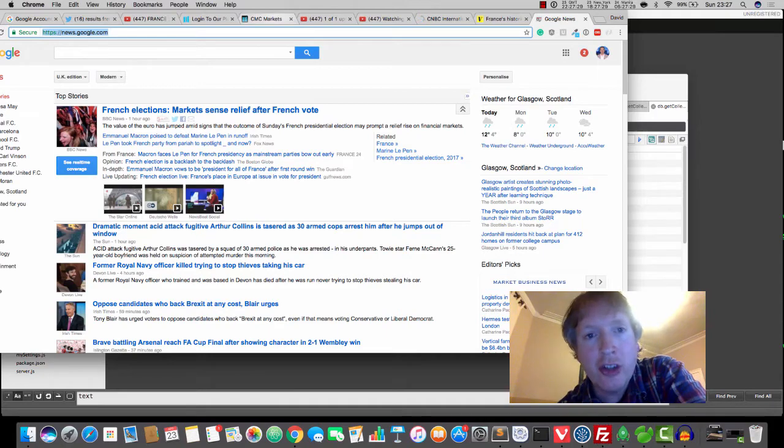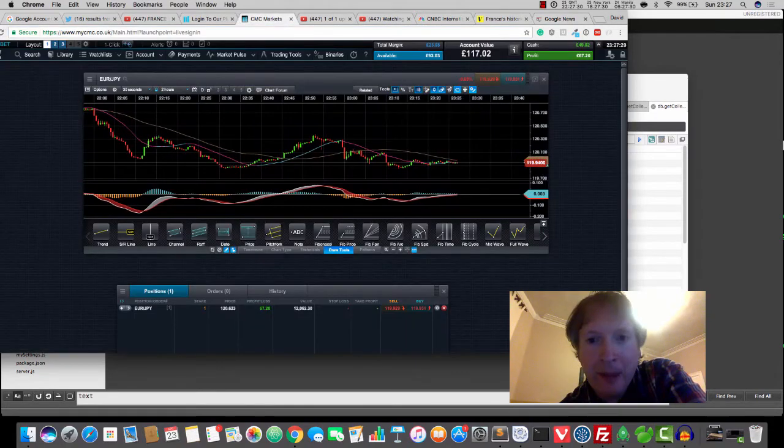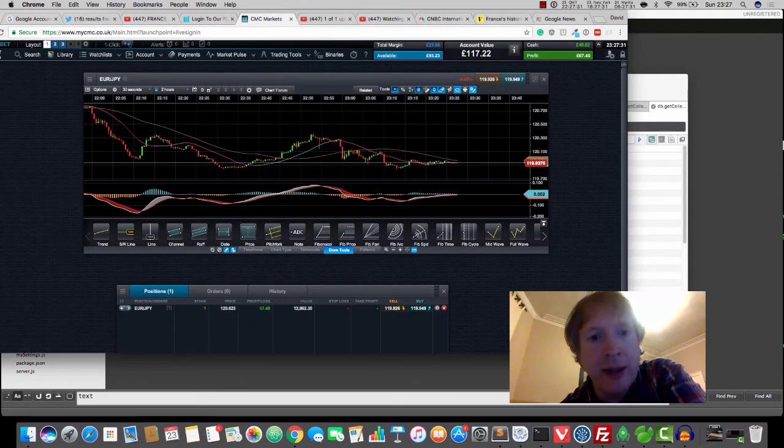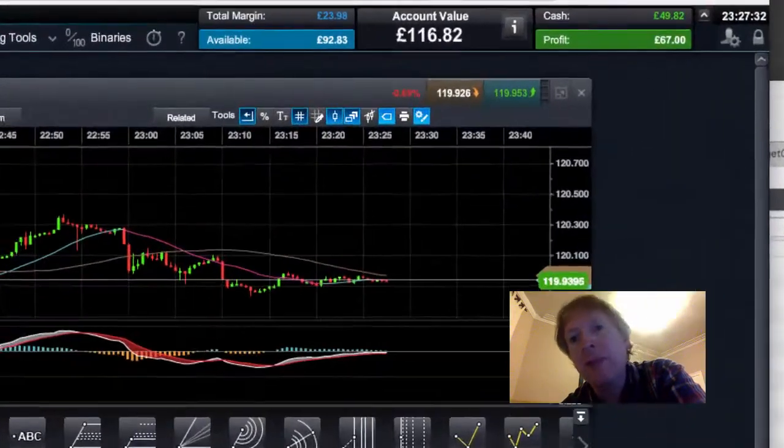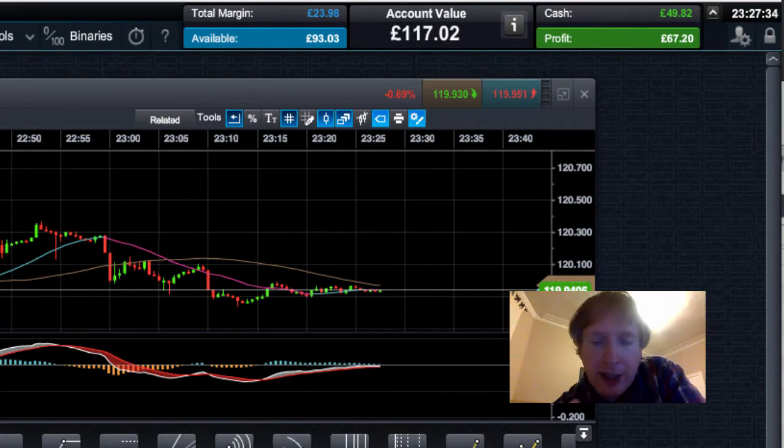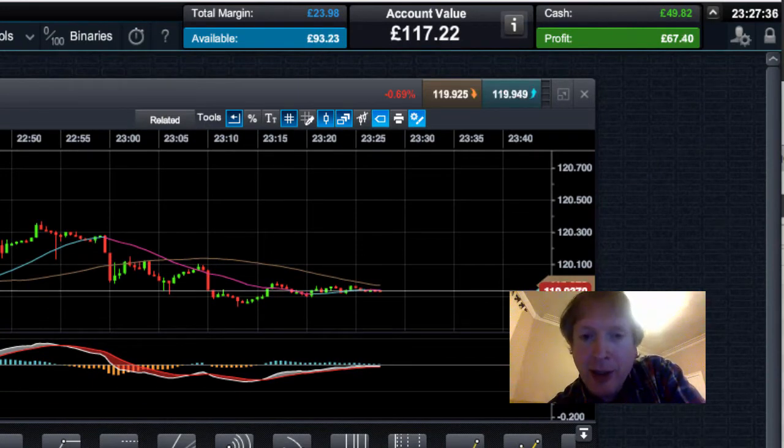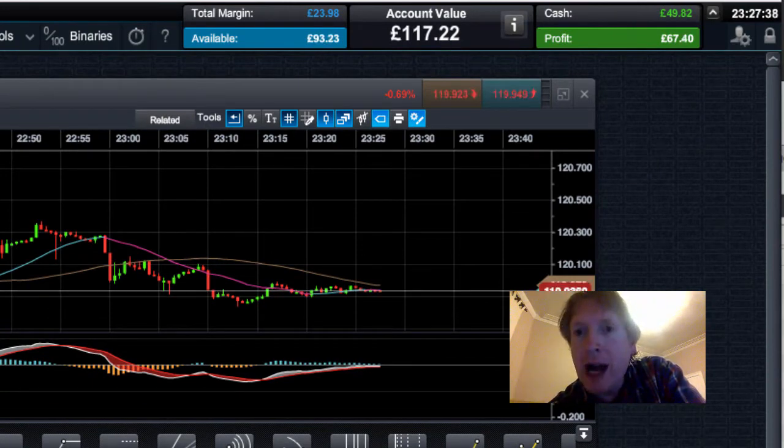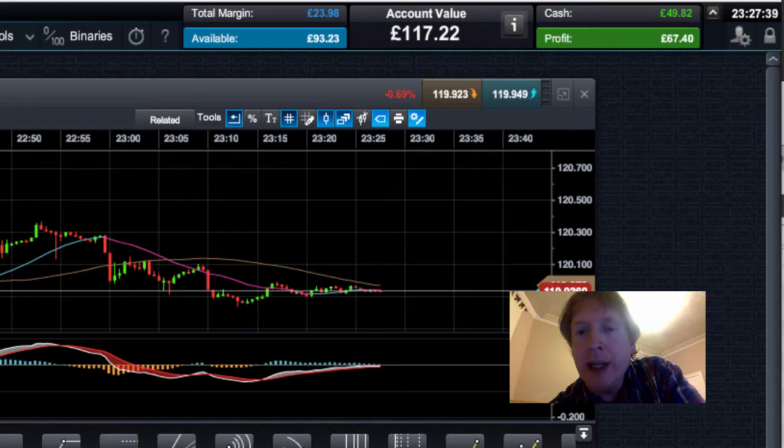Okay. The chart is telling a different story. As you can see, since my last video, it's still very gradually creeping downwards.